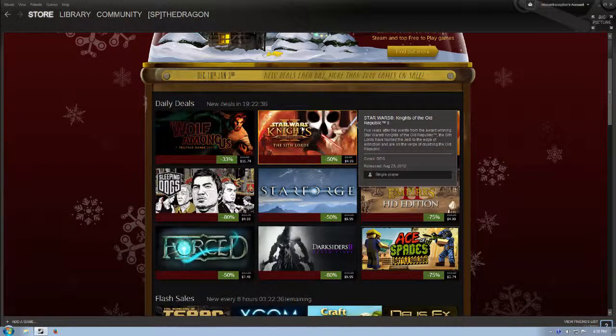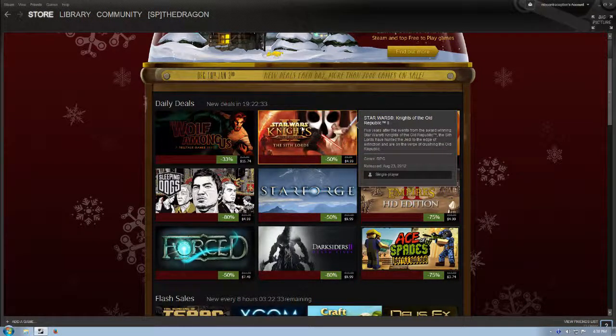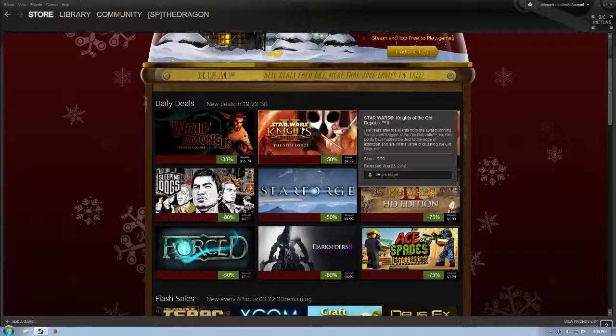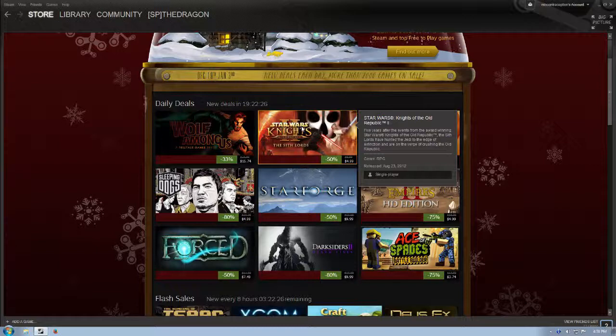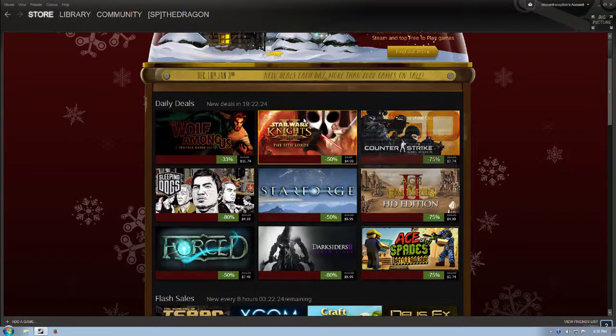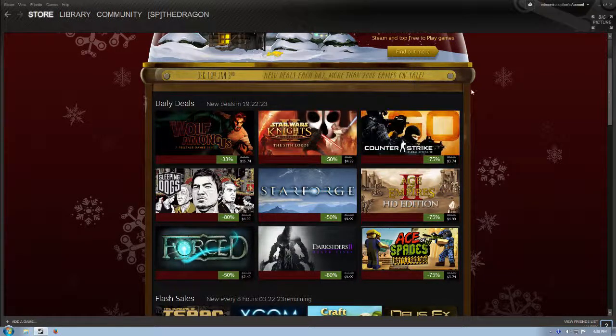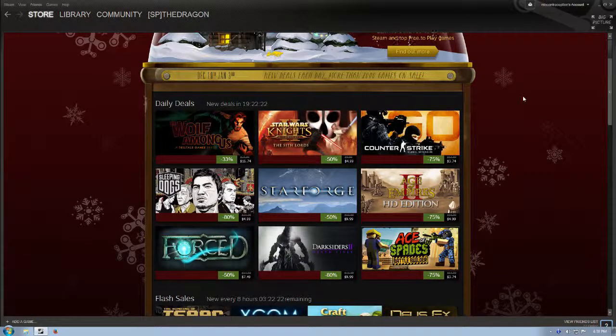Five years after the events from the award-winning Star Wars Knights of the Old Republic, the Sith Lords have hunted the Jedi to the edge of extinction and are on the verge of crushing the Old Republic. So definitely check that one out as well.